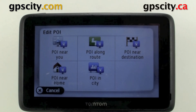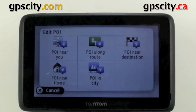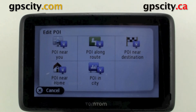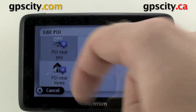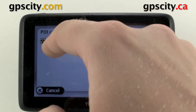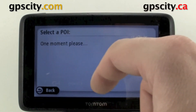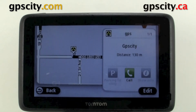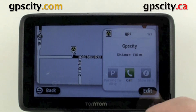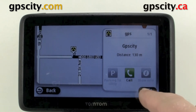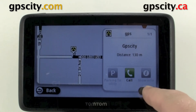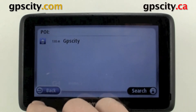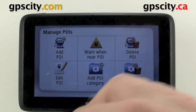If we go into edit, we could actually find that POI. Let's go near us — GPS and GPS City. Now we can go in and edit this POI. I don't need to edit this right now because I just added it, so I'm just going to back out of here.